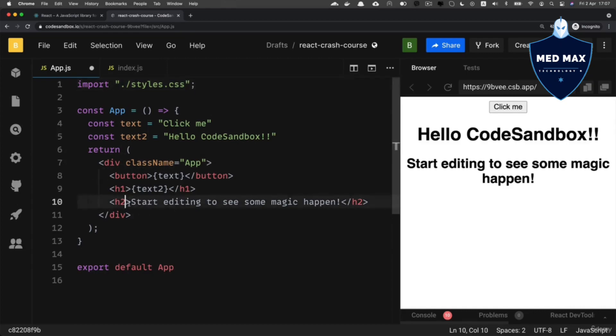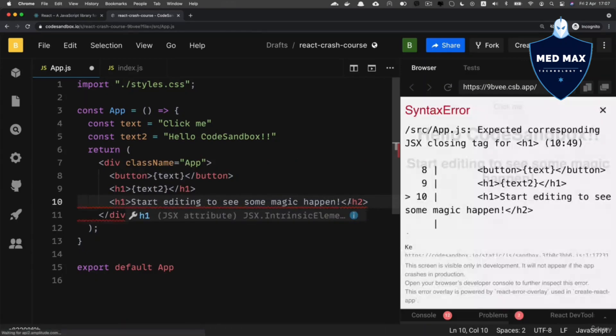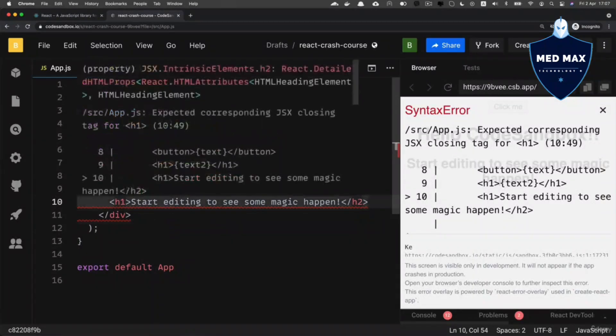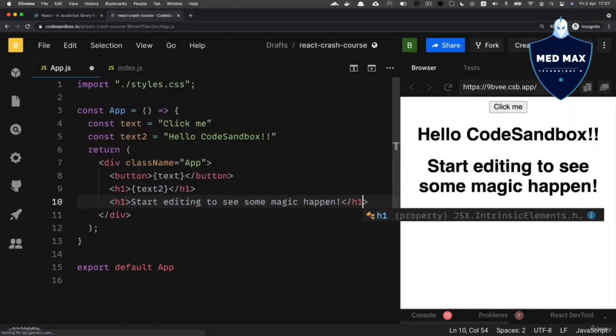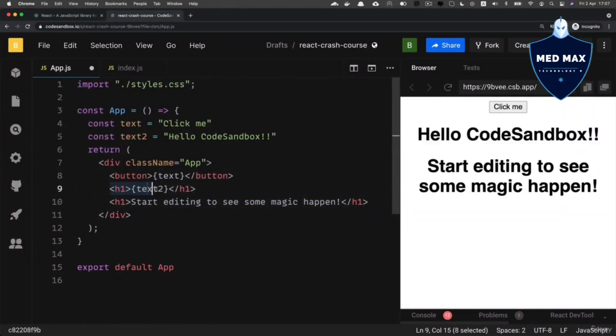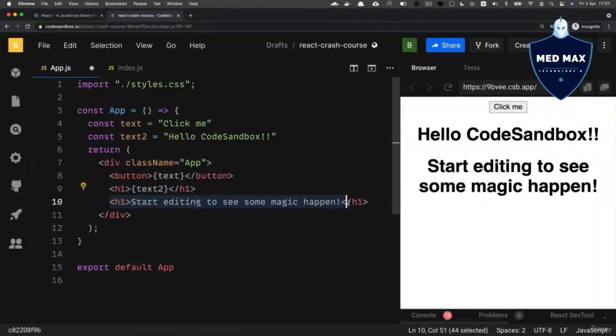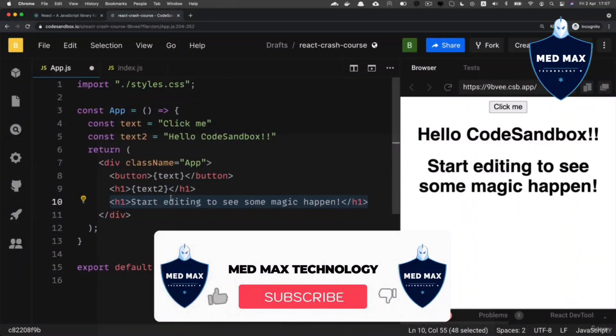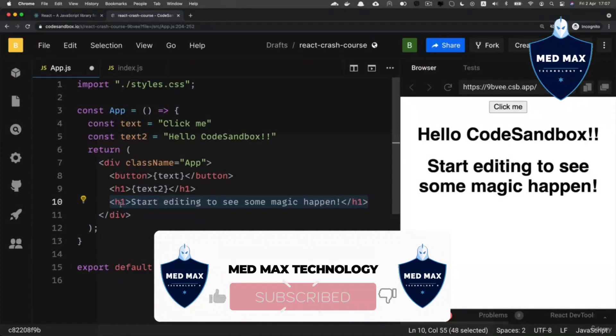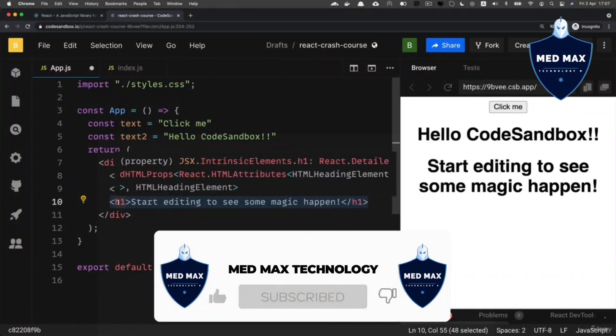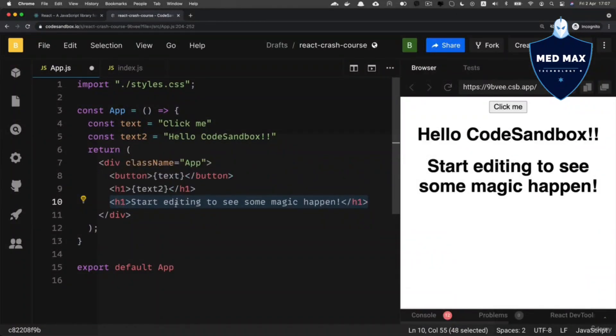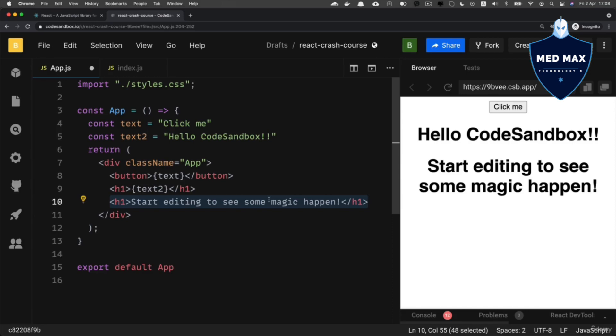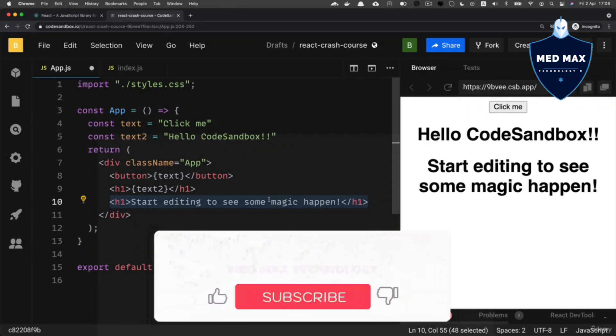For example, if I replace h2 here with h1 like that, we will see two very similar blocks of JSX code here and here. Both utilize h1 text and both use some text in between. If there are such redundant blocks of JSX code, it makes sense to create a custom component and reuse it whenever you want. Let me show you how to do that.